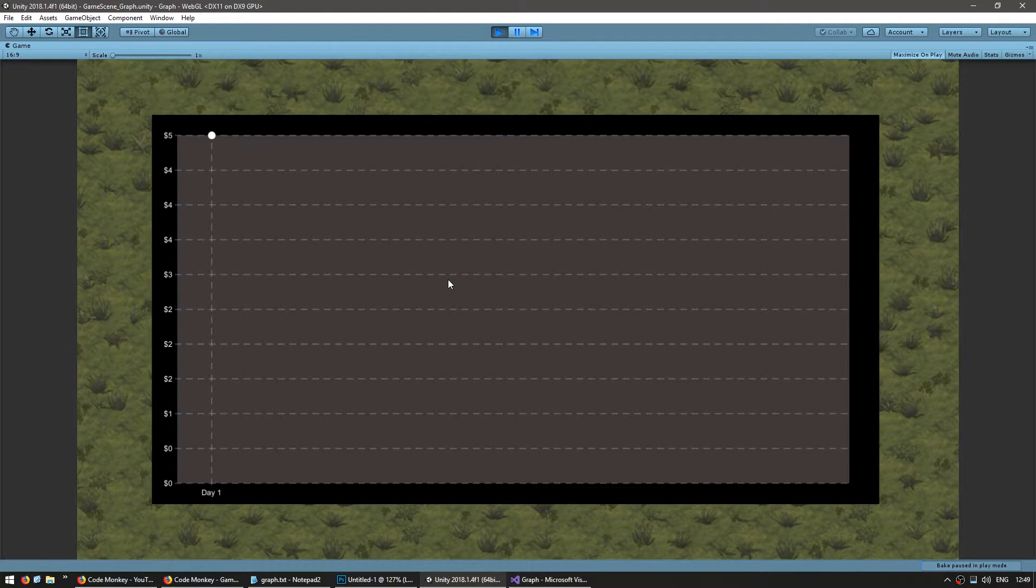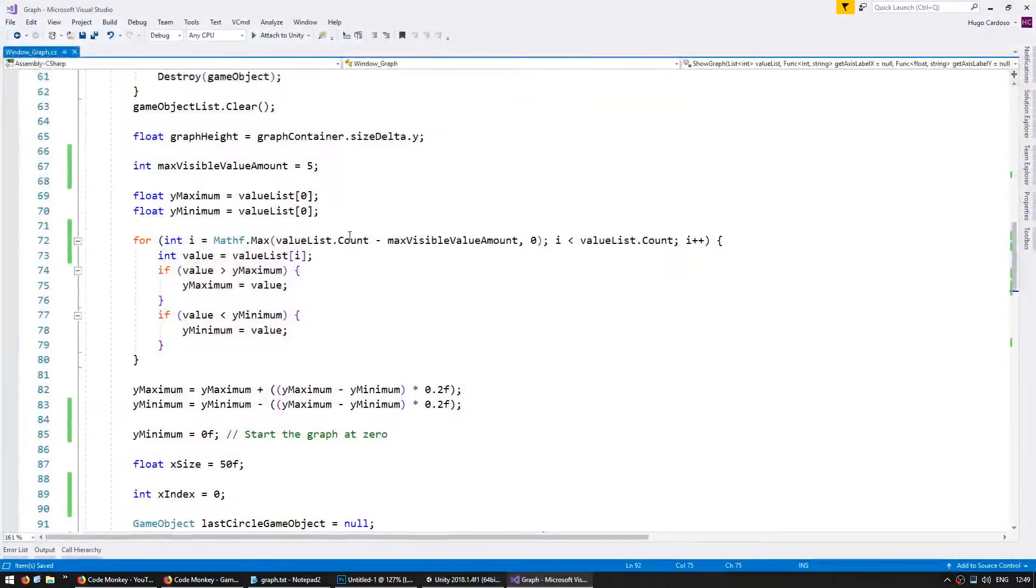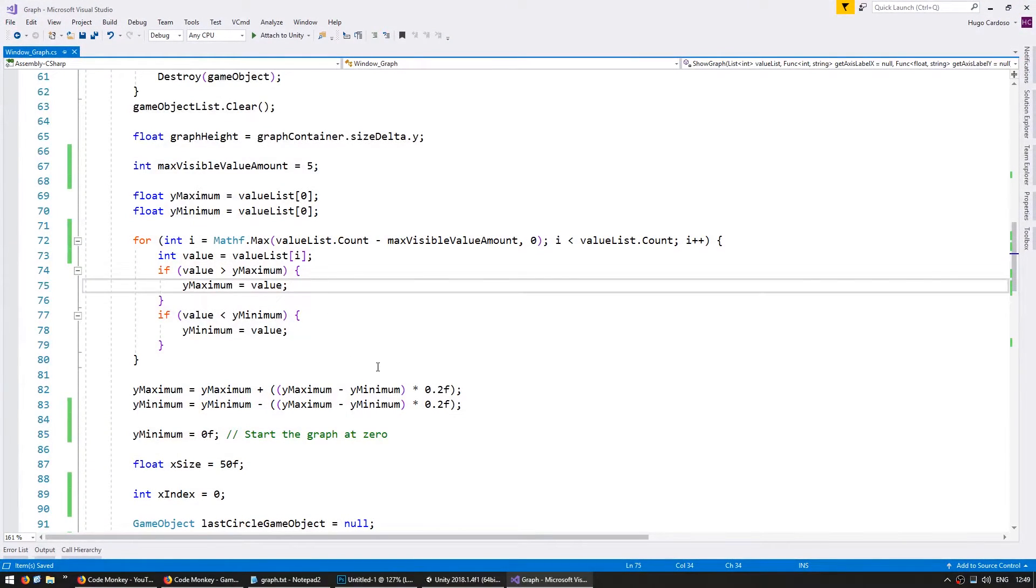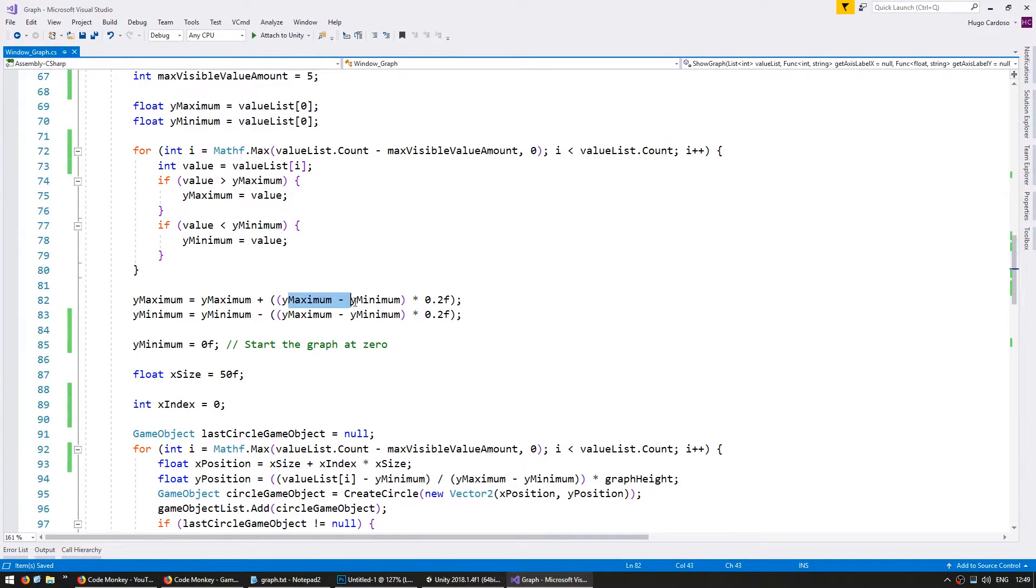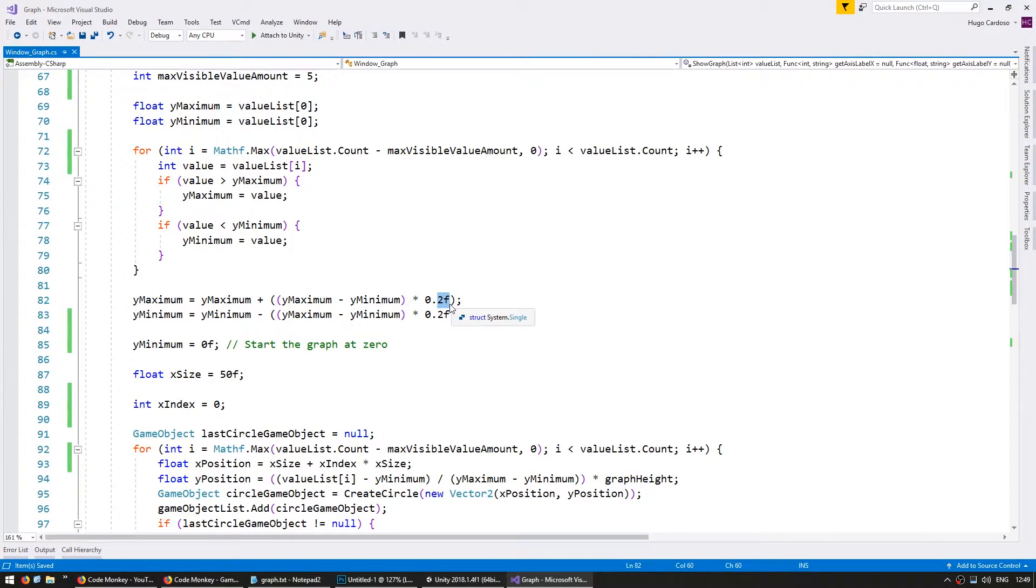Now again our scaling has an issue here since if we only have one value then our code in here when we're doing this difference it will always be zero. So we can't add 20 percent of zero because well that's zero.